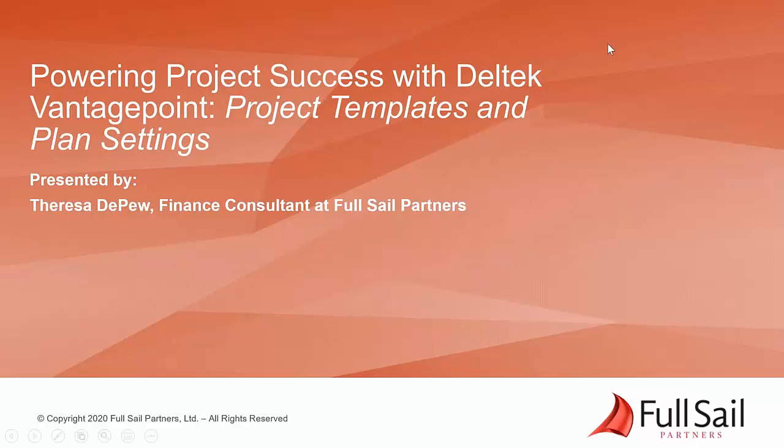Welcome to Powering Project Success with Deltek Vantage Point, Project Templates and Plan Settings, presented by Teresa DePio.